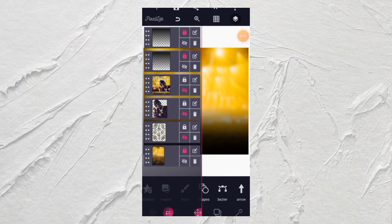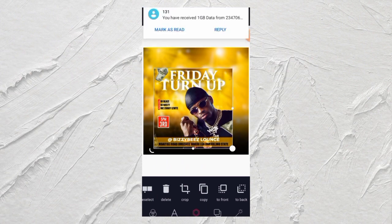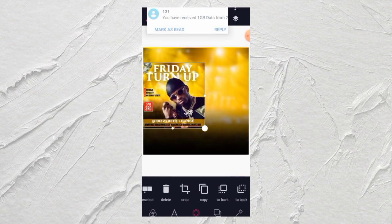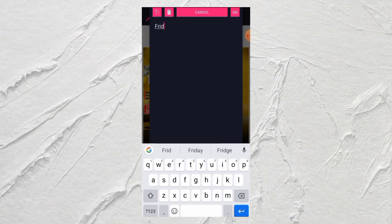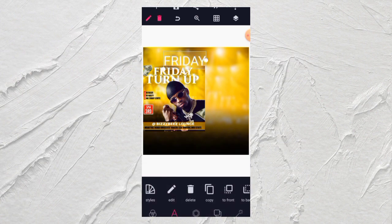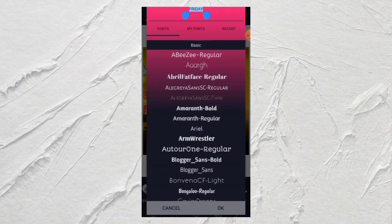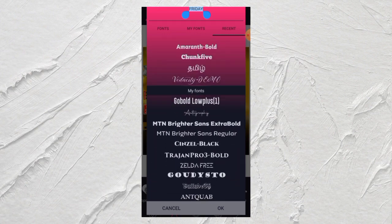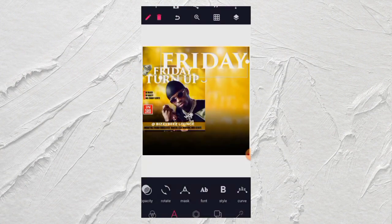The next thing is let's bring out a text and write a write-up. Write 'Friday' — click on it, bring your text and write it up letter by letter. Let's go to fonts. I'm going to be leaving it in white color. The font we'll be using is Trajam Pro 3 Bold. Click OK.